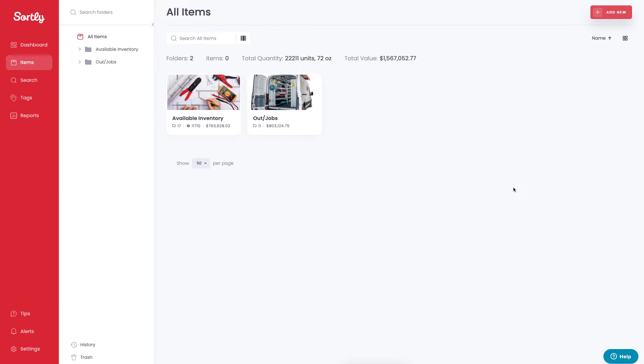Thanks so much for checking out Sortly. In today's video, we're going to cover how to add item variants into the system. Adding an item variant is going to be very useful for items such as clothing and other materials that may have variations to it that you want grouped together through a single item.